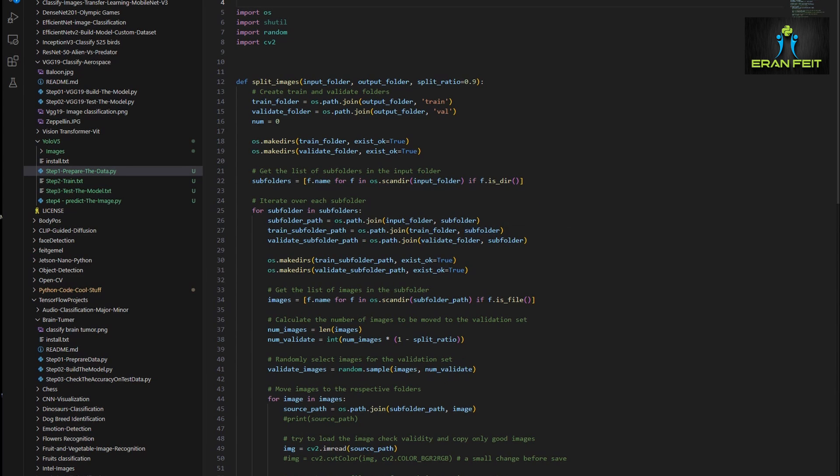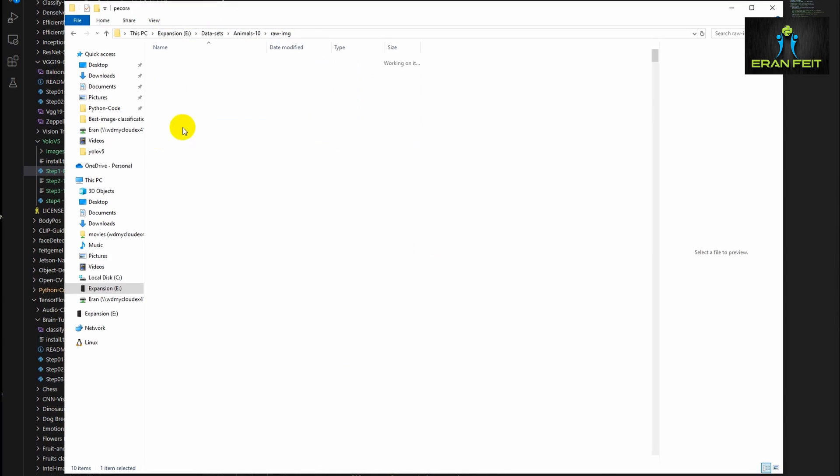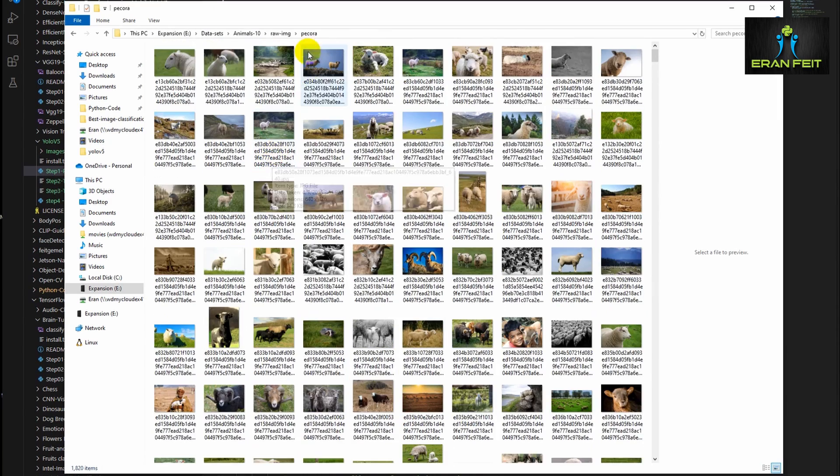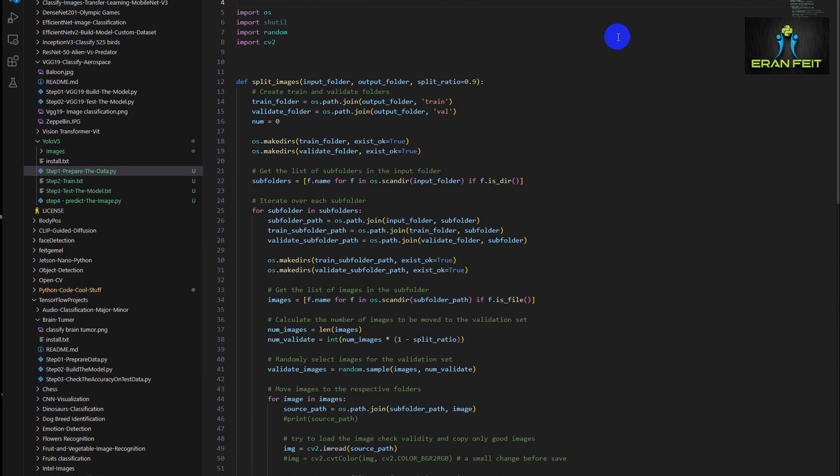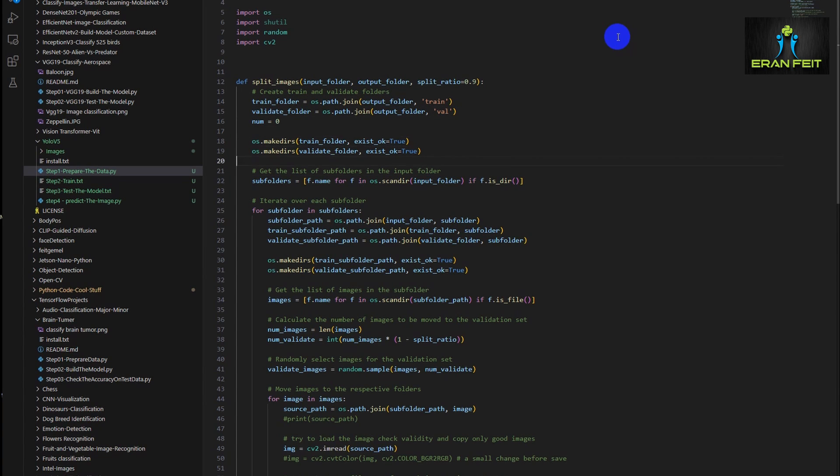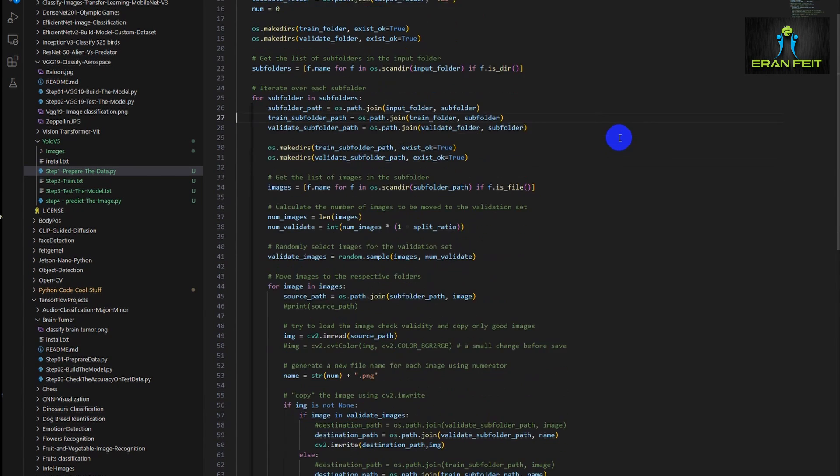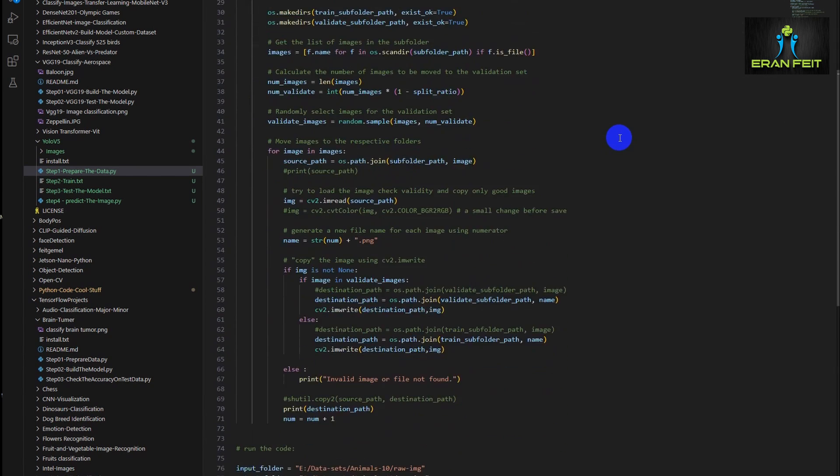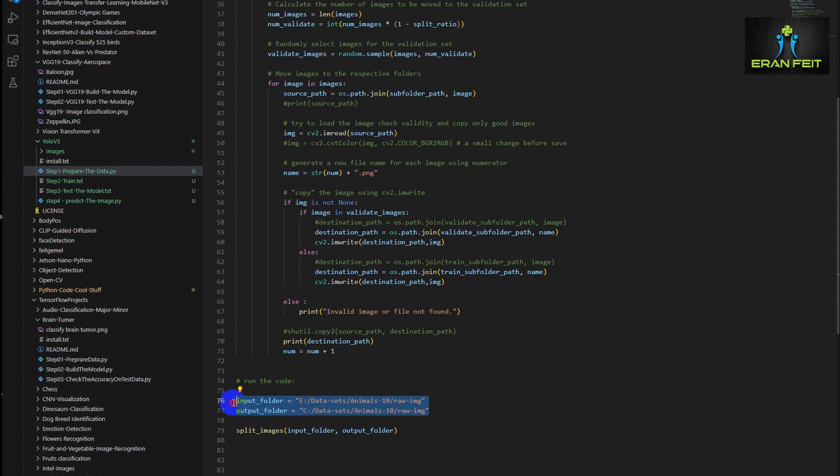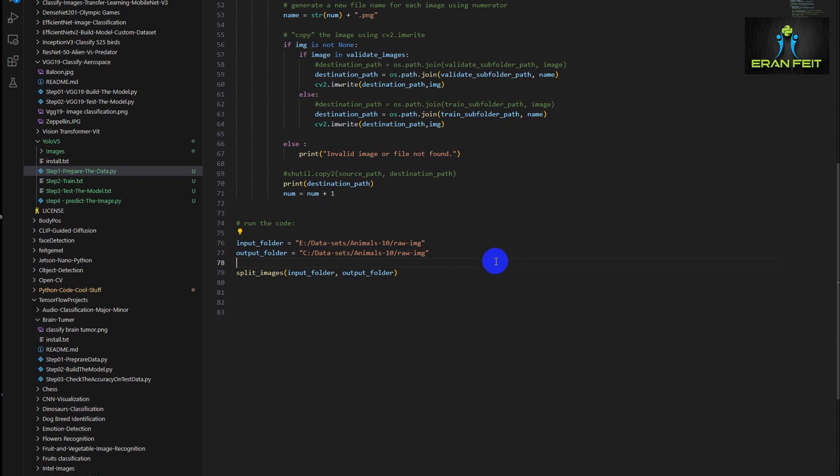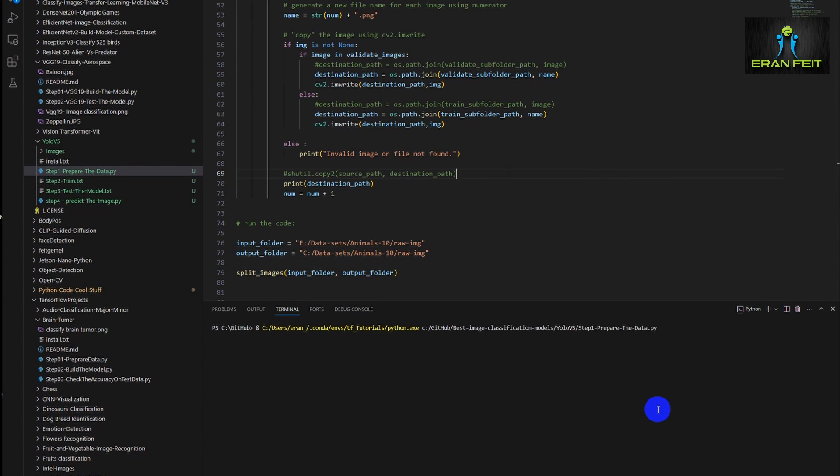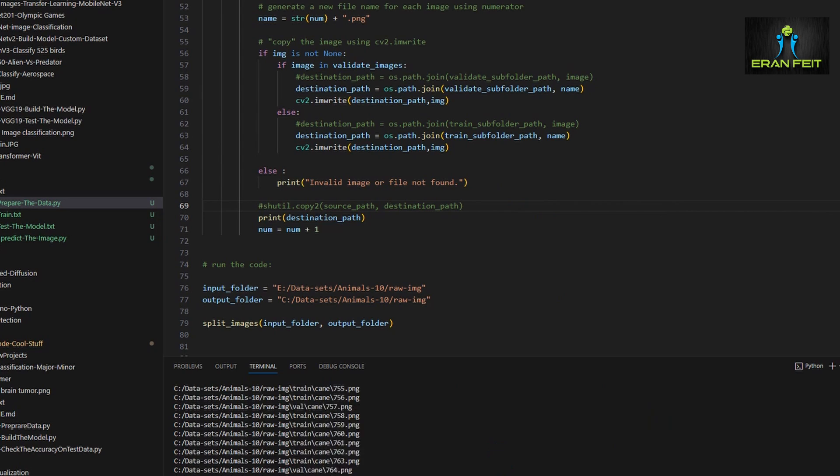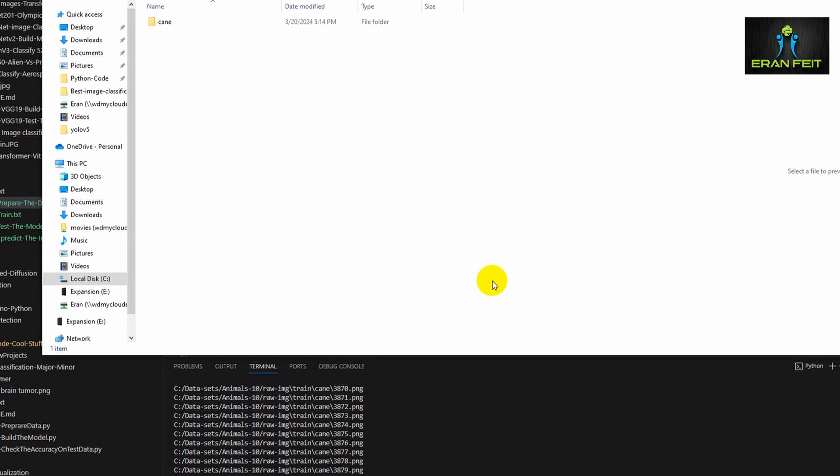So next we have to prepare the data. So if you look in the dataset, you can see that we have all the categories, but they are not divided to train and validation images. So I leave this Python code. I will not explain it. It's very simple. It's just split the folders to a train and to a validation. So you can run it. You just have to change the last lines. What is the source? Where do you store your images, your source images? And where would you like to store the target? And basically, after you run this code, it will create a train folder and a validation folder.